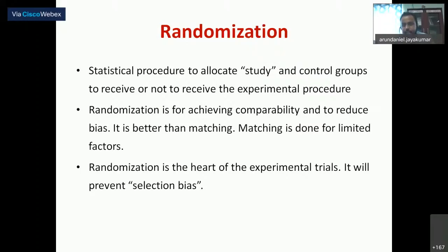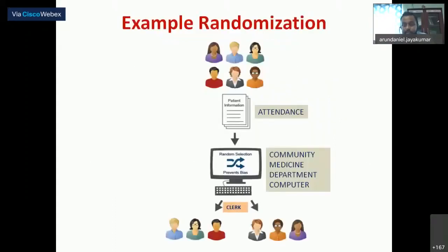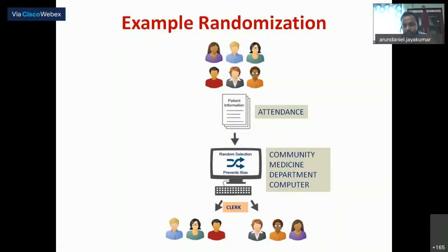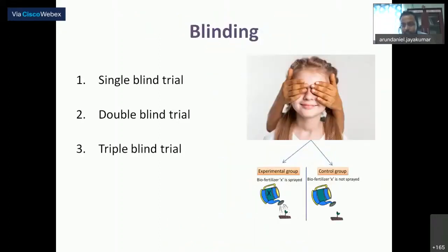Randomization is the heart of an RCT. It is one way to avoid all selection biases — we cannot say that because a person was allocated to a particular group, they got a particular result. In this example, student attendance data is fed into the department computer, and the clerk randomly sends attendance reports to 25 students while the other 25 are not informed. The investigator is not involved in this allocation — and here's why.